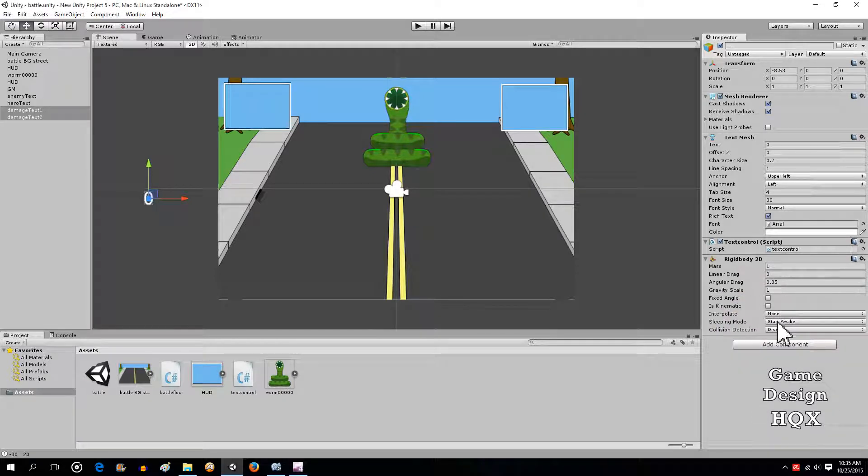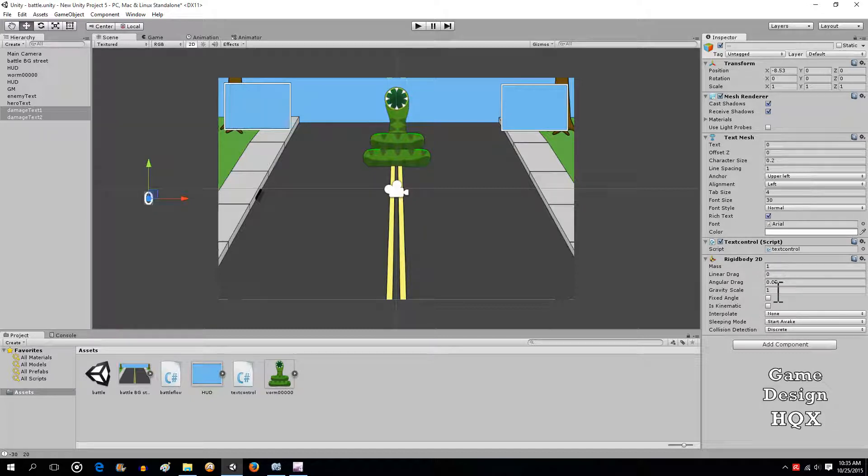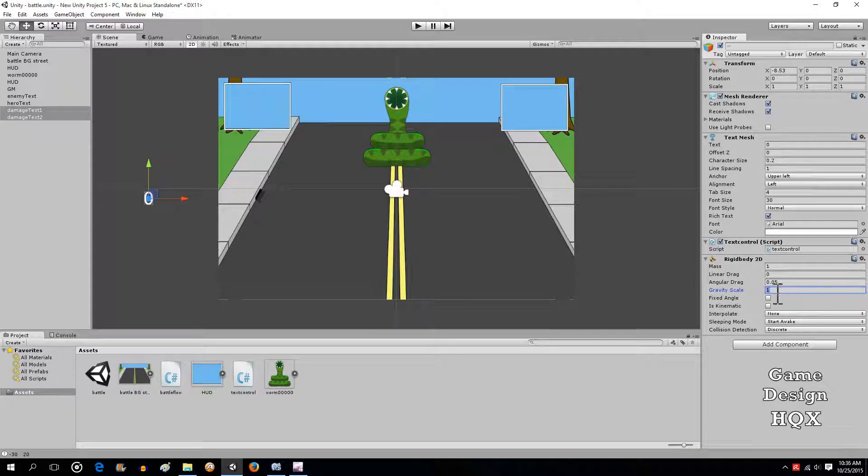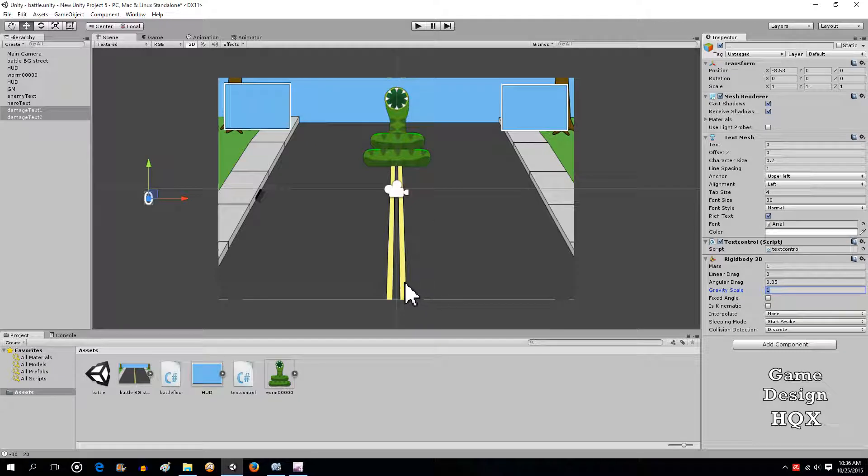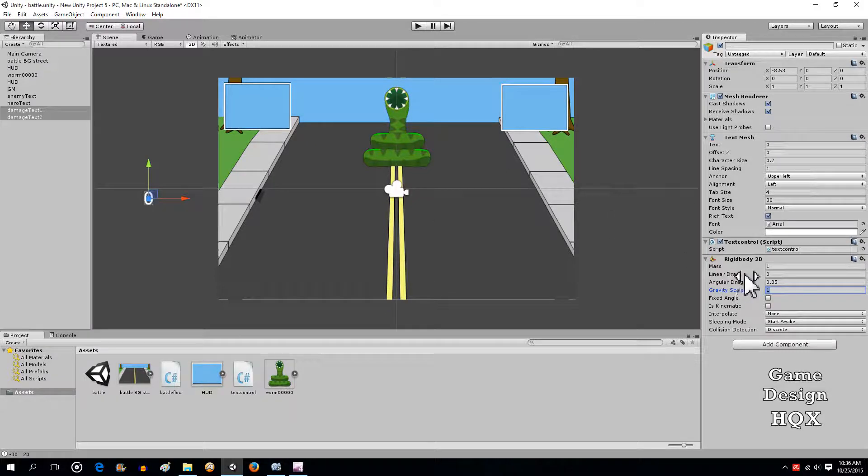Really all we're going to use this for is for vertical motion. So all we need to know for this specific example is that a positive gravity scale will make an object fall towards the bottom of the screen. Negative gravity scale will make it flow up.